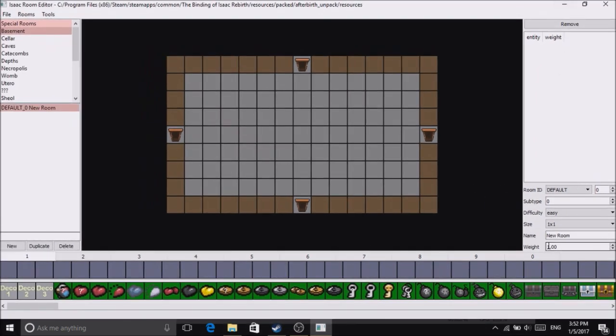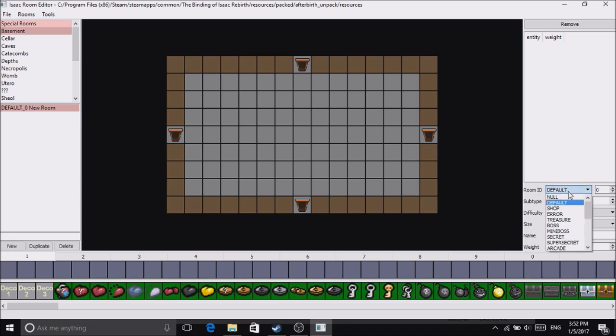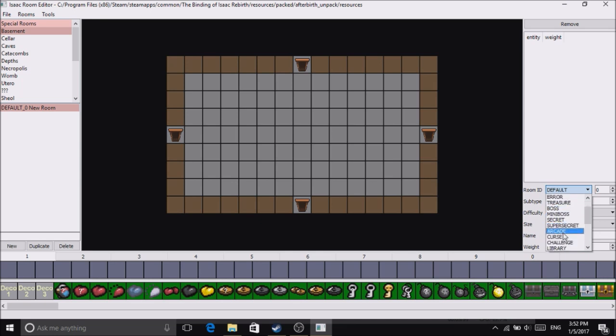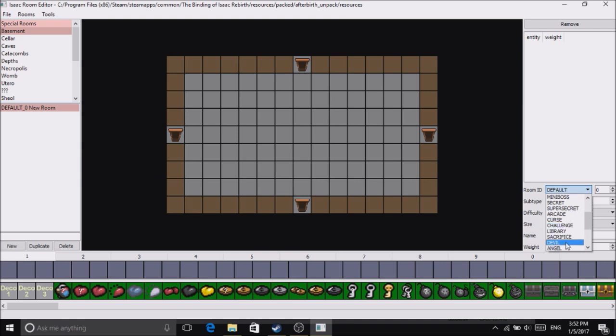Now this little box right here shows the ID of your room. There's going to be a default: shop, treasure, boss, mini boss, secret, super secret, arcade, curse room, challenge, library, devil room, angel room, dungeon, boss rush, Isaac room, barren, chest, dice, black market, greed exit...